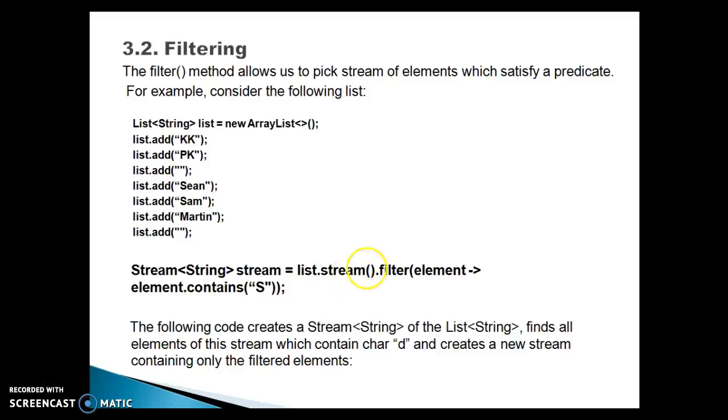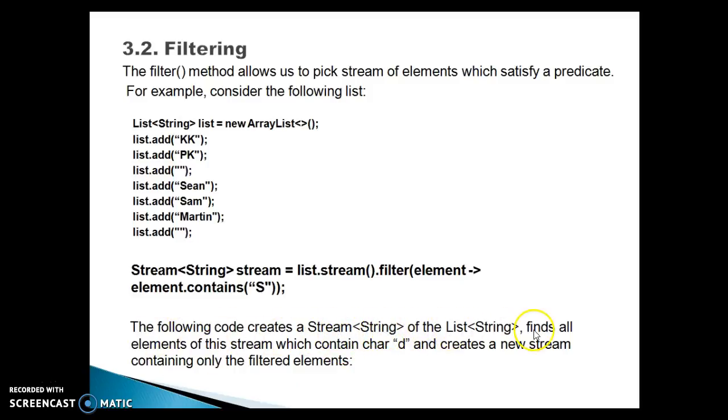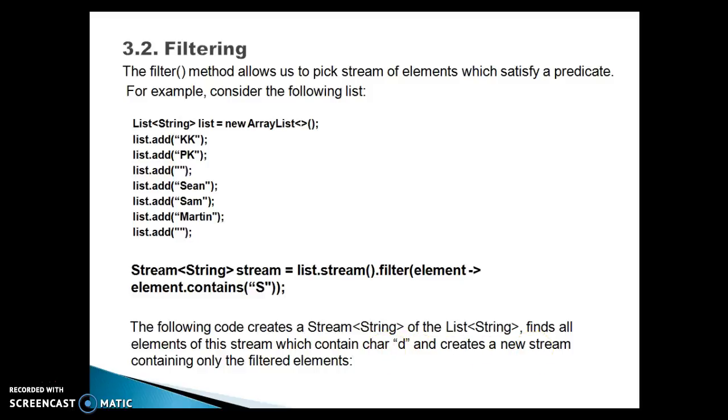We are calling the filter method on this and passing every element of the list, checking whether each element contains the letter 's'. This API finally returns the stream itself. The following code creates a stream of the list, finds all elements which contain 'd', and creates a new stream containing only the filtered elements.